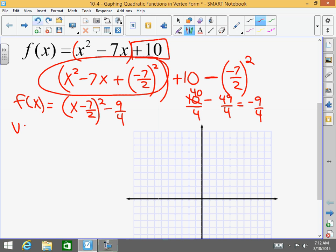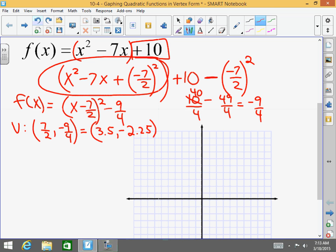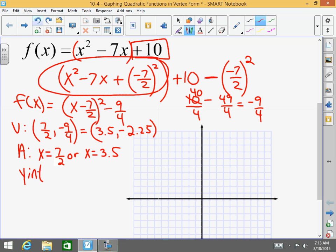What is my vertex? My vertex — remember, it's the opposite of negative 7 halves. So it's 7 halves comma negative 9 fourths. Over here we have to do some math: 10 minus 49 fourths, common denominator is 4, this goes to 40, so that equals negative 9 fourths. So I have (x minus 7 halves) squared minus 9 fourths. If you don't like fractions, you could write that as 3.5 comma negative 2.25. My axis of symmetry is x equals 7 halves, or x equals 3.5. My y-intercept — you can plug in 0 and solve, or just use the constant which is 10. So (0, 10).